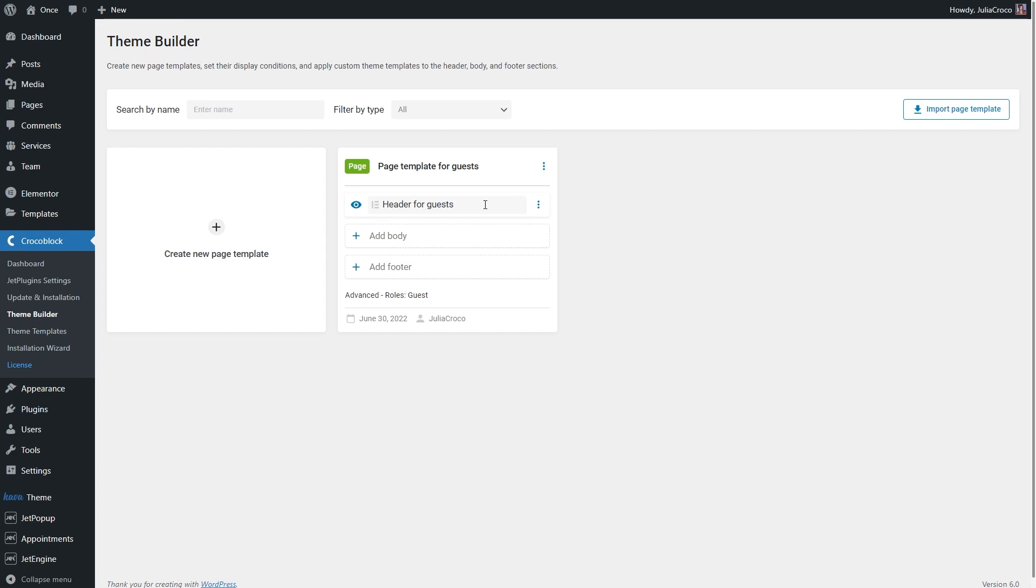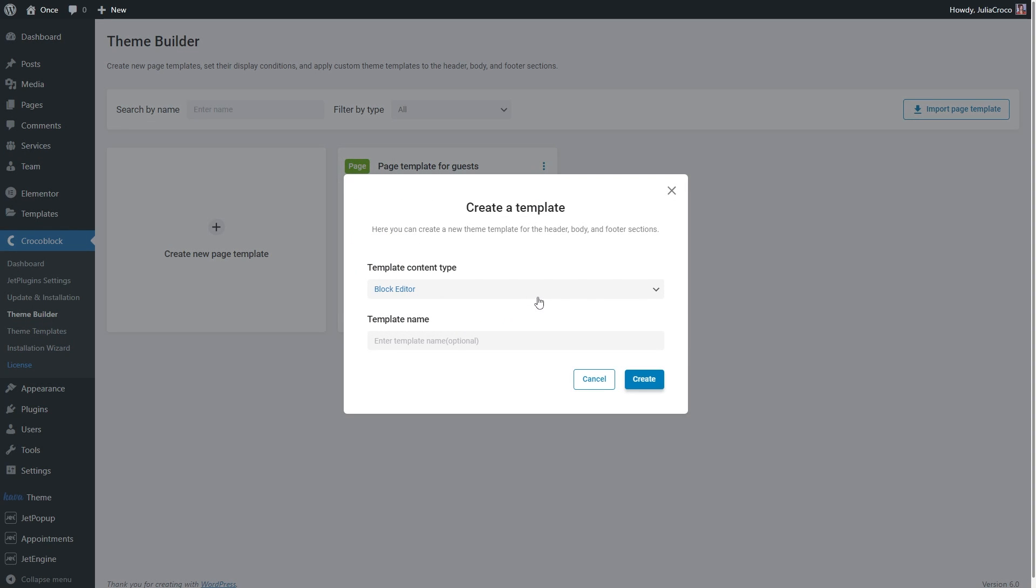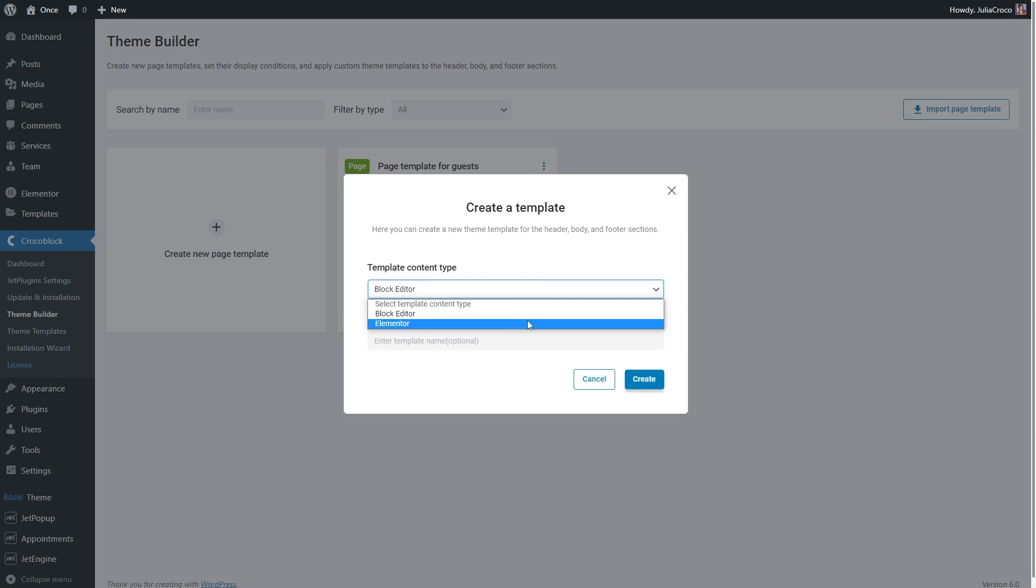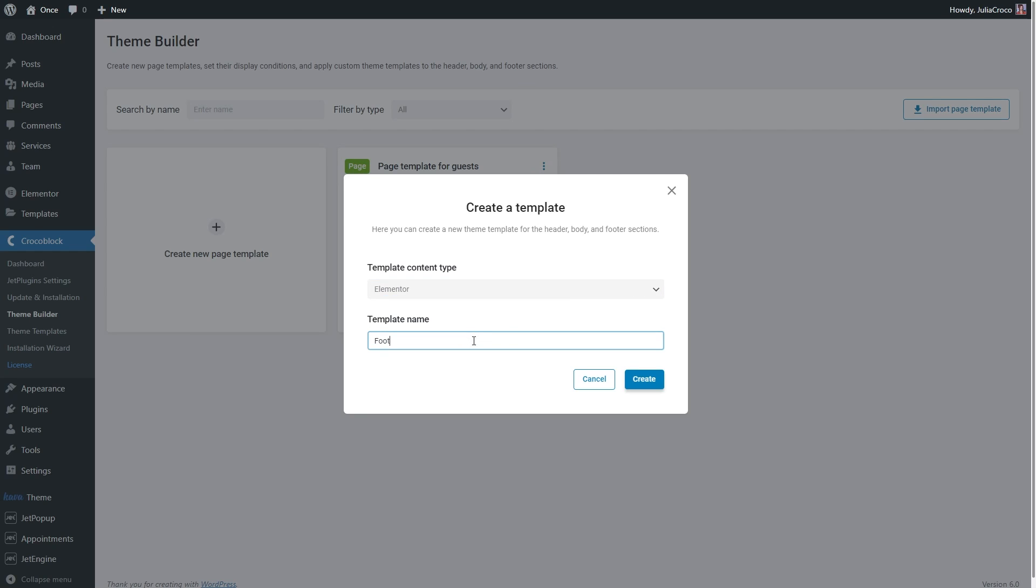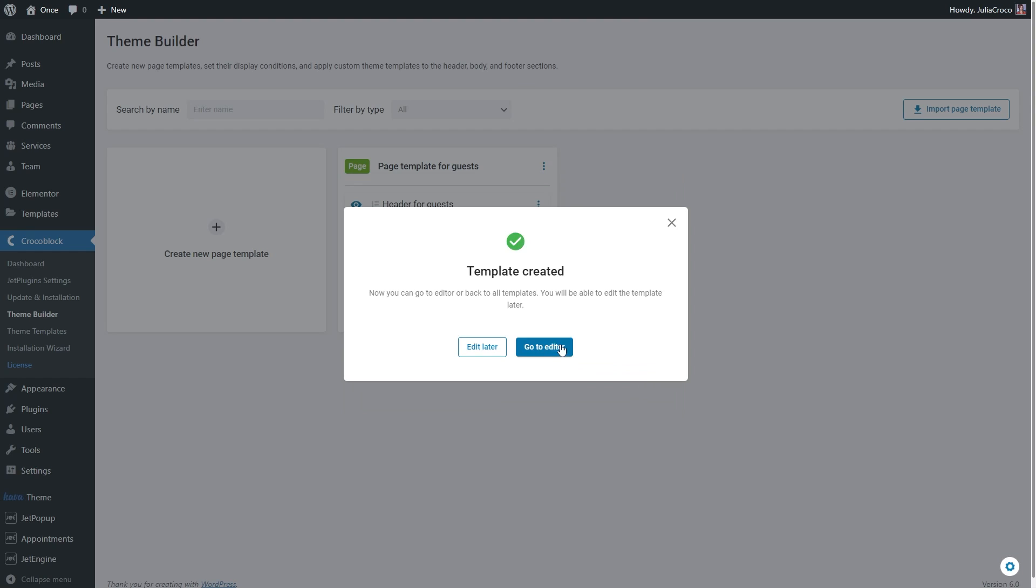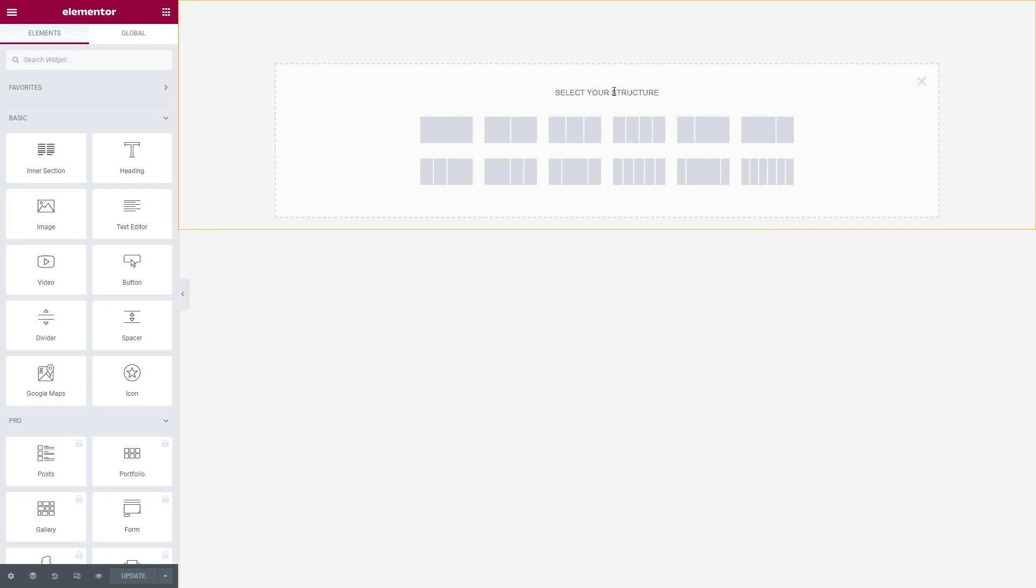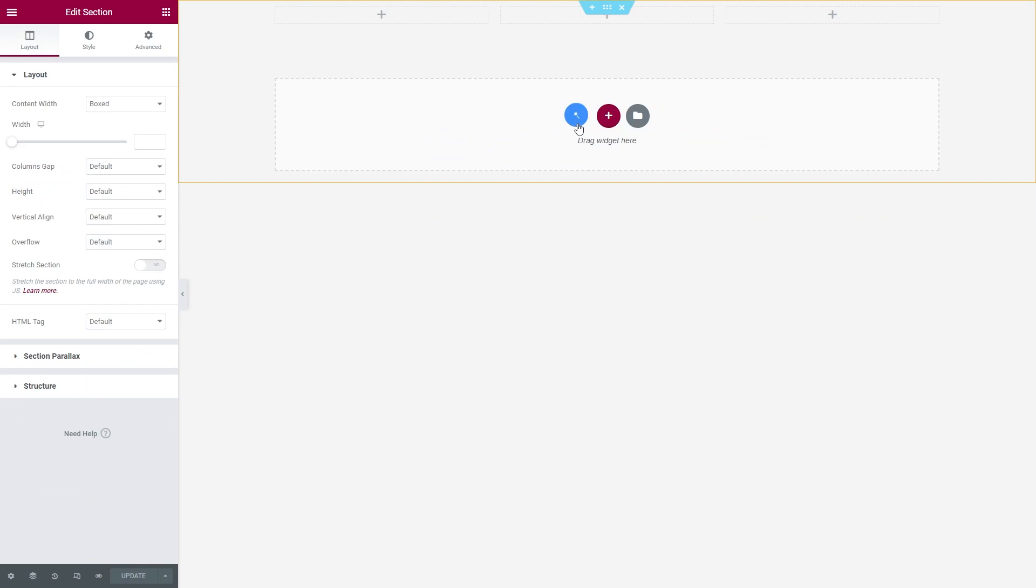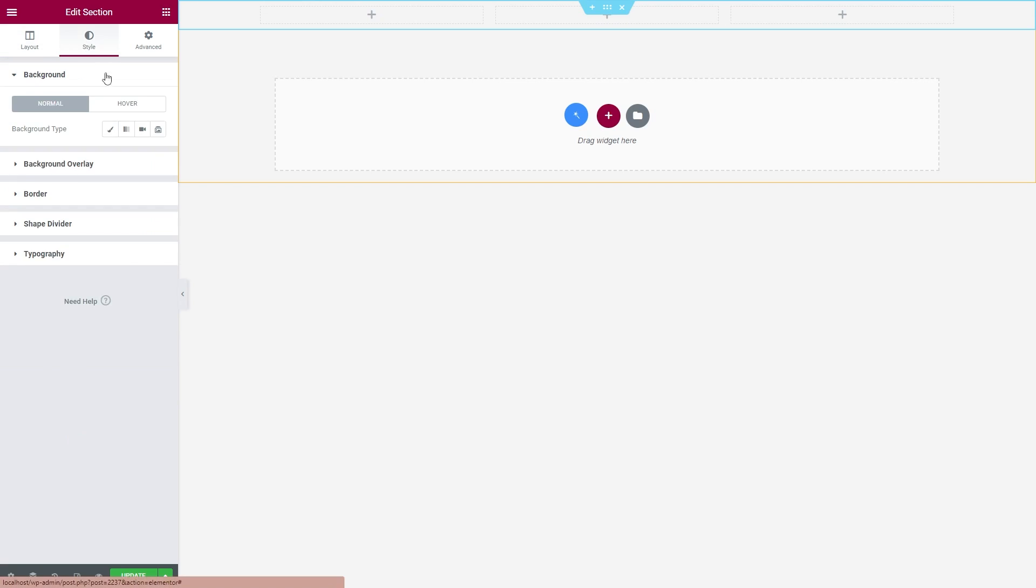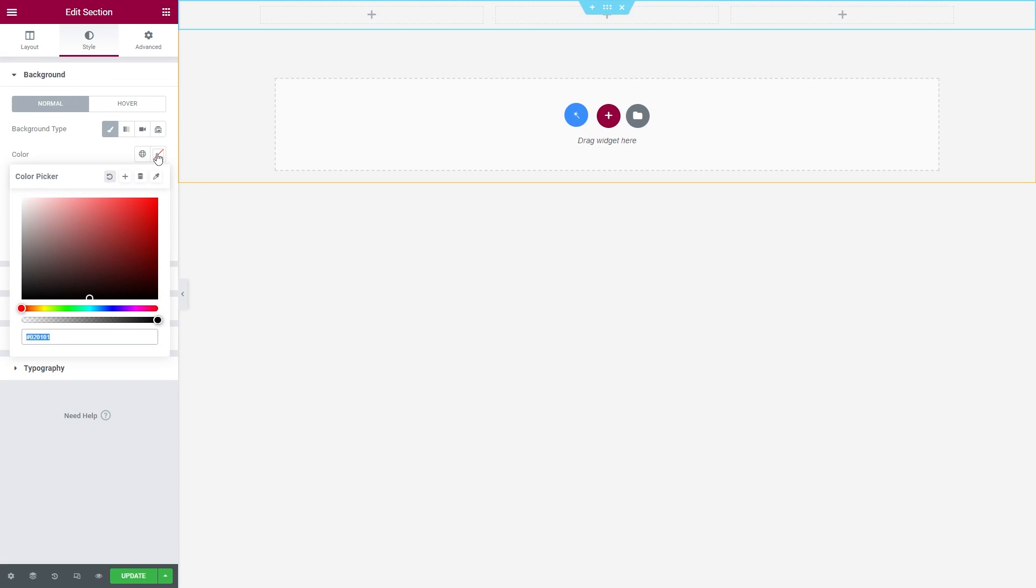Now let's do the same thing with the footer. I'm going to create a new one, then I will give it a name and proceed to the Elementor editor. Guys, I will speed up this part a bit, as I'm sure you all know how to build a footer.